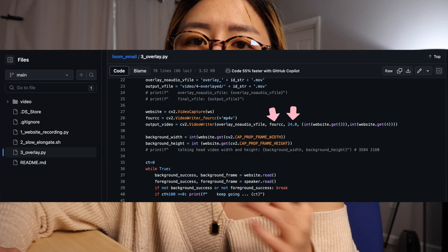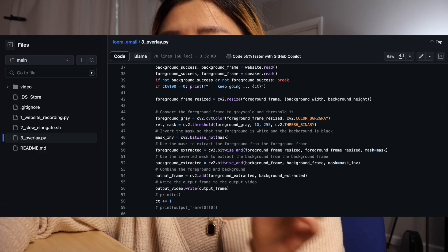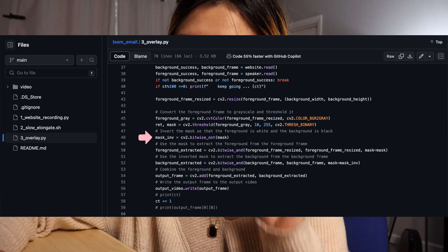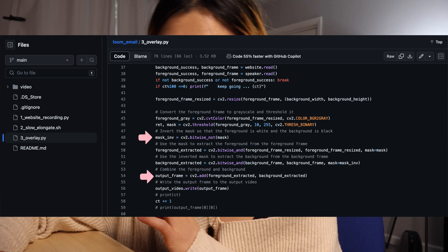The second part of the setup checks codec, FPS, and frame size — to make sure the two video sources match each other. Then for each video in each batch, it masks the black background of each talking head frame to transparent, merges the masked talking head frame with the website frame, and generates the overlay video. The image merging is done with cv2, then another library adds the audio from the original talking head video back to the merged overlay video.